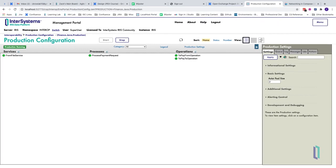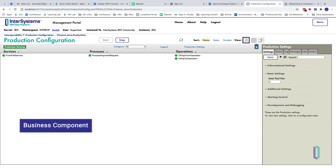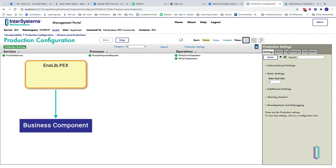PEX essentially operates in InterSystems IRIS through the use of proxy objects. In a production, you can add business components from the nslib.pex package to serve as proxies for .NET or Java code.